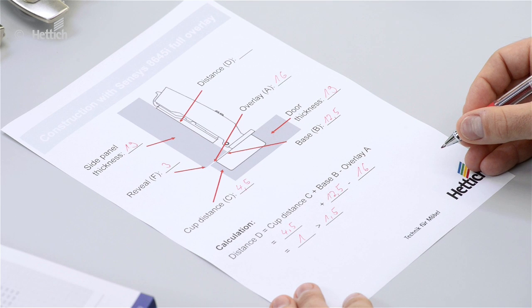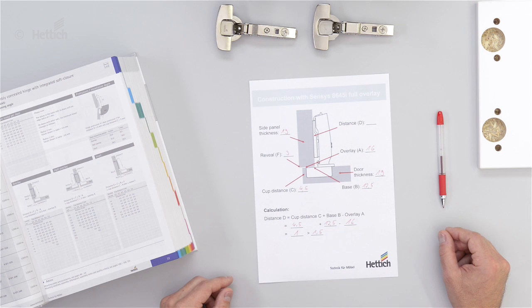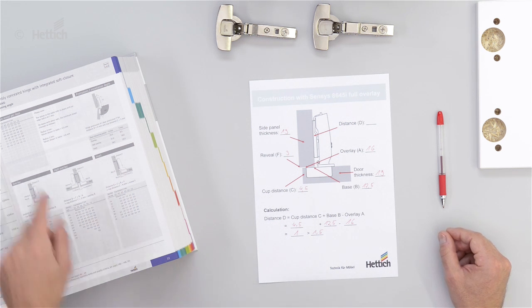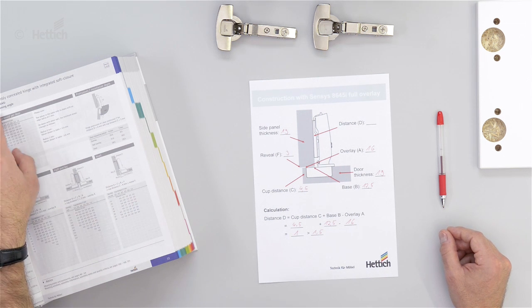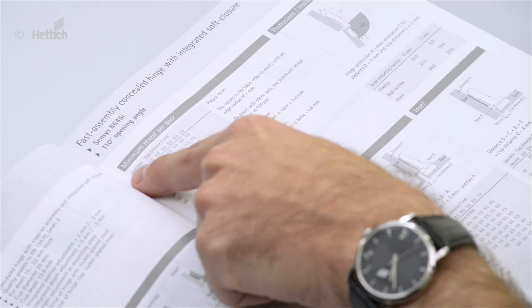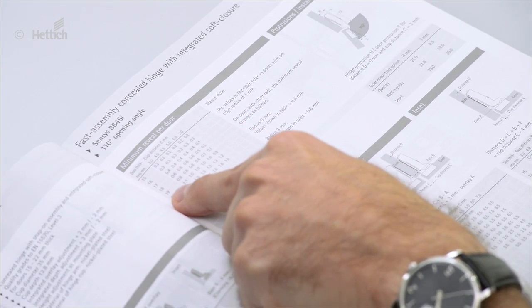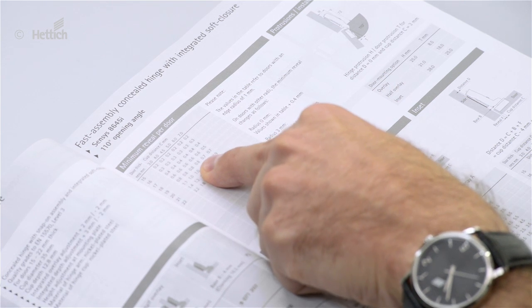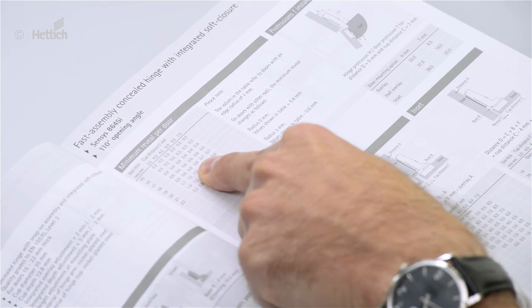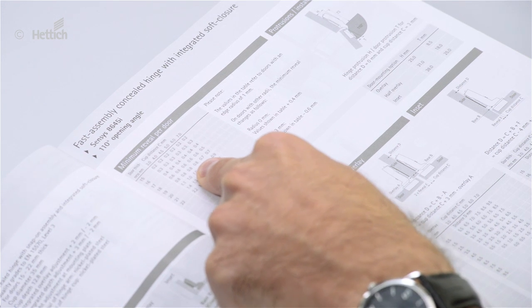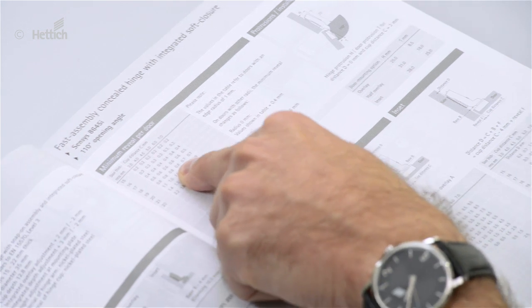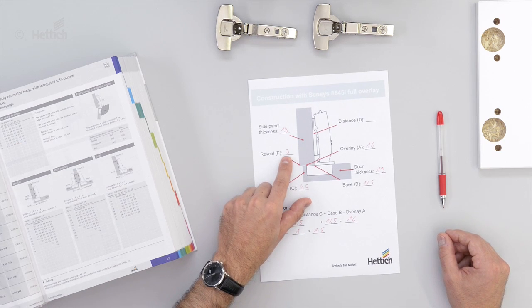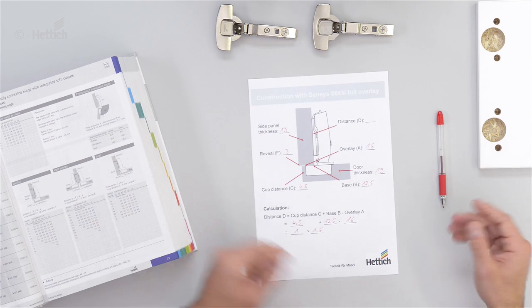The resulting difference of 0.5mm must be adjusted with the overlay adjustment screw integrated in the hinge. In the last step, we cross-check the minimum reveal using the table in the catalog. With a door thickness of 19mm and cup distance C of 4.5mm, the minimum reveal is 0.8mm. We have a reveal of 3mm, so it's all good.